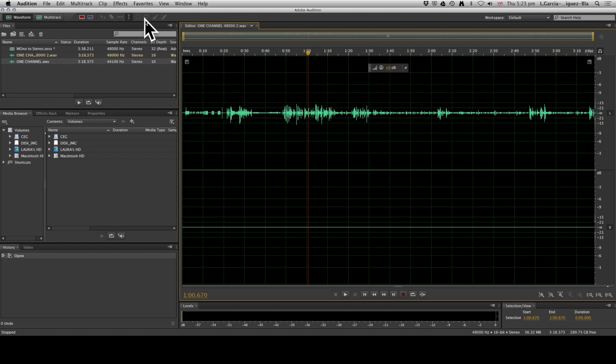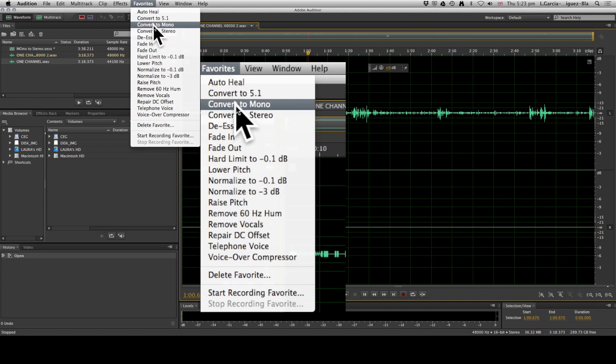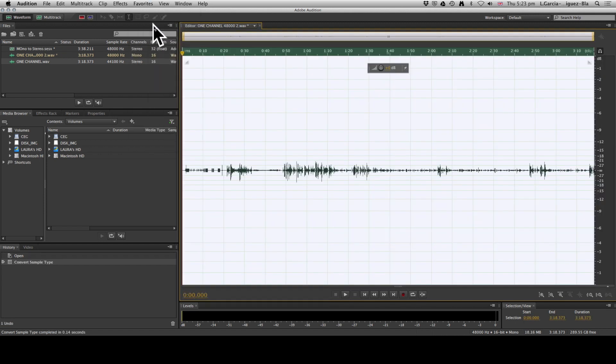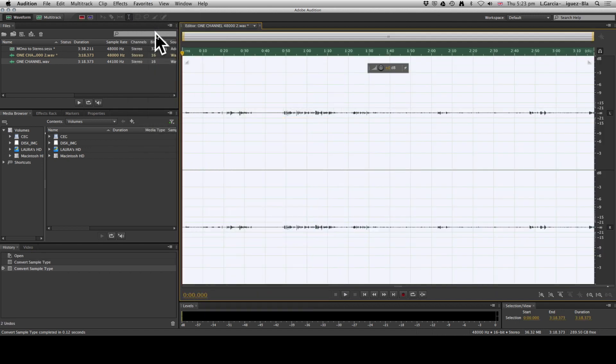If you come up to here to Favorites, click Convert to Mono, it'll take it a second, and now you see how it's unified both waveforms into one. Now we come back to Favorites, Convert to Stereo, and voila! Now we have two channels.